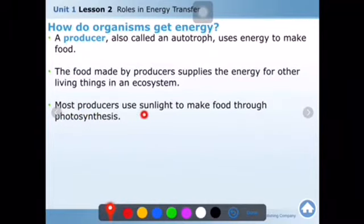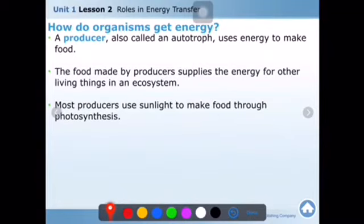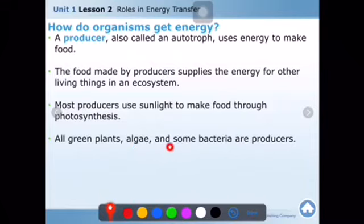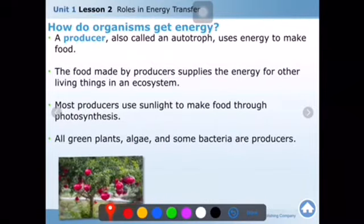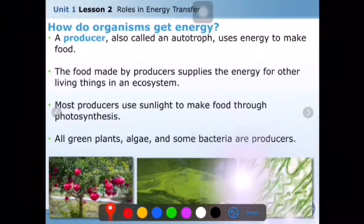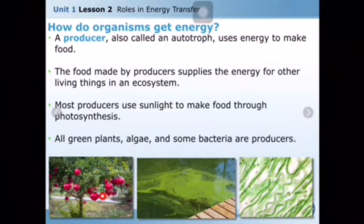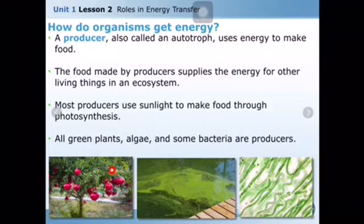Most producers use sunlight to make food through photosynthesis. As I explained before, photosynthesis is done in the chloroplast to convert sunlight energy into chemical energy. All green plants, algae, and cyanobacteria are producers. All fruits are produced by plants because of sunlight — the plant gets energy from sunlight and stores it in the food. When we eat it, we get the energy.